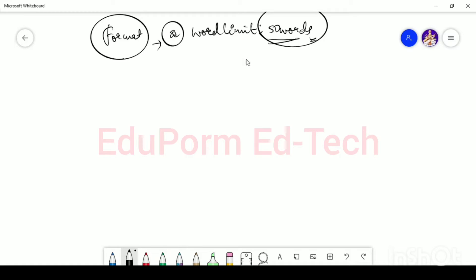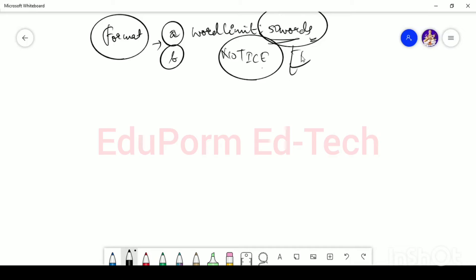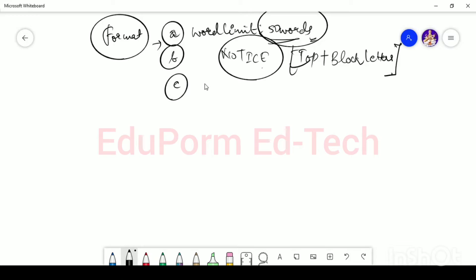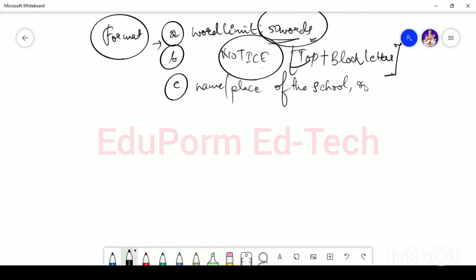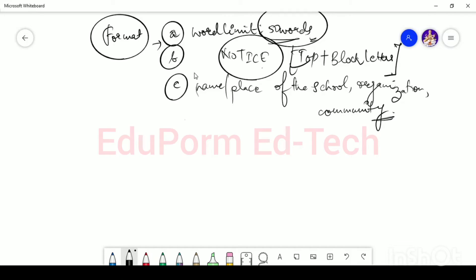In 50 words you have to share information containing all the relevant details. The second point is you have to write the word NOTICE in block letters at the top — make sure you do this. The third point is you have to put the name or the place of the school, organization, or community. Make sure you take care of all these step-by-step things while writing the notice.